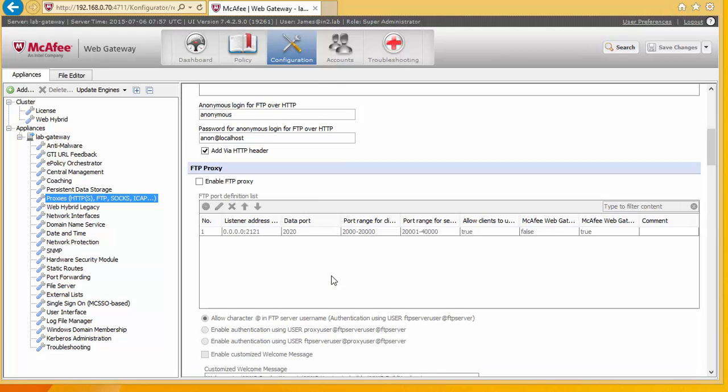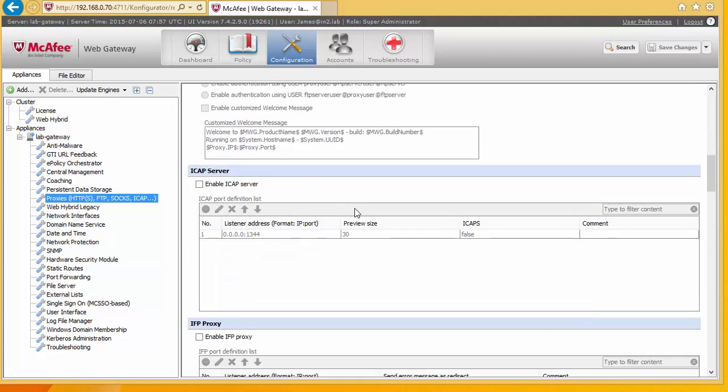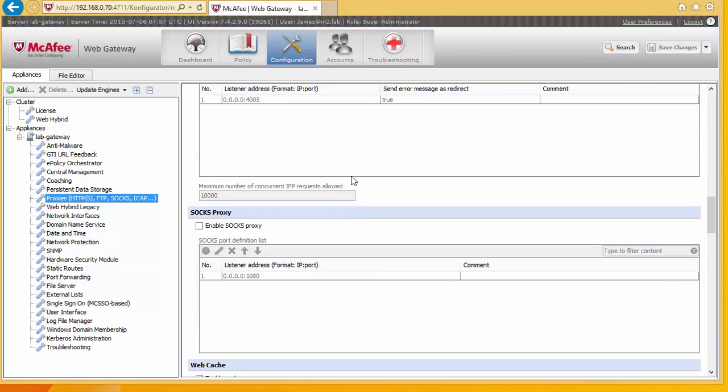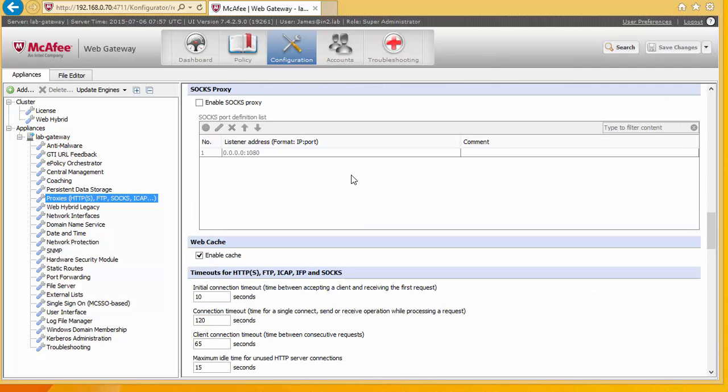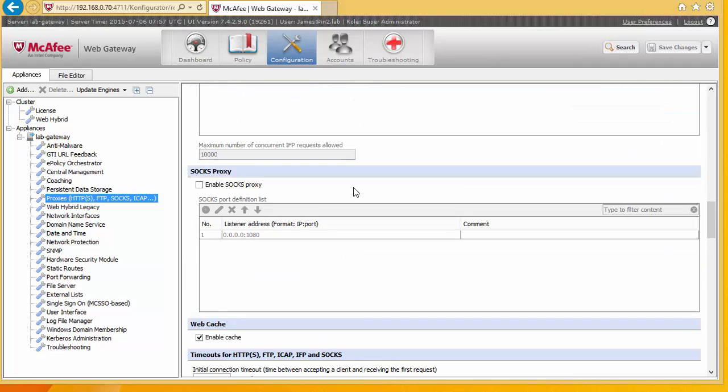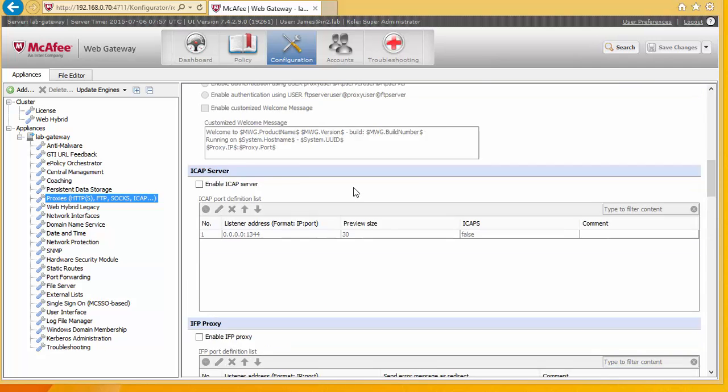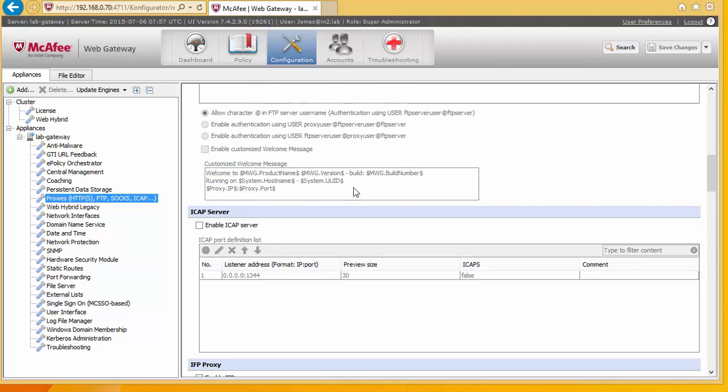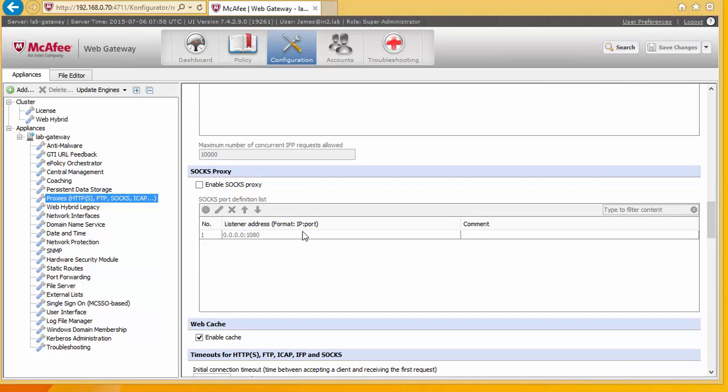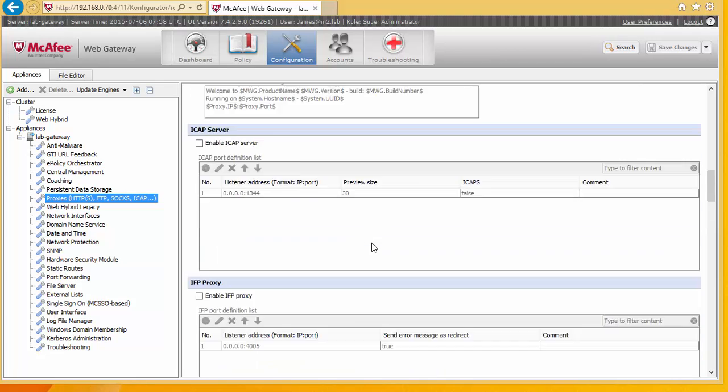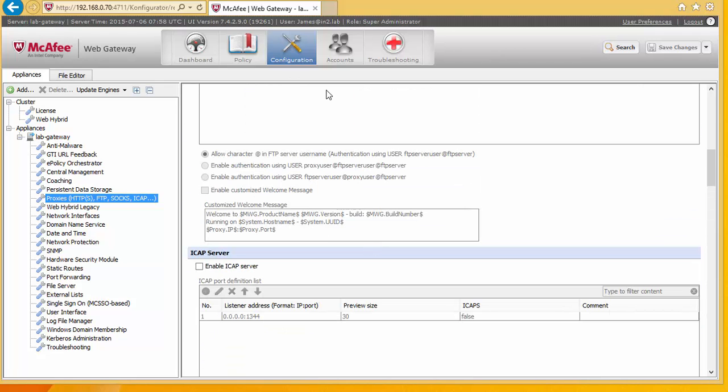And now down here we can enable if we're going to use FTP and other different types of servers as well. For the purposes of these videos we're just going to be dealing with the internet because we're just basically trying to get the system up and running. So we're just talking about basic web pages and secure web pages. But you know like with all proxies you can configure different ports to handle different types of traffic and apply rules appropriately.